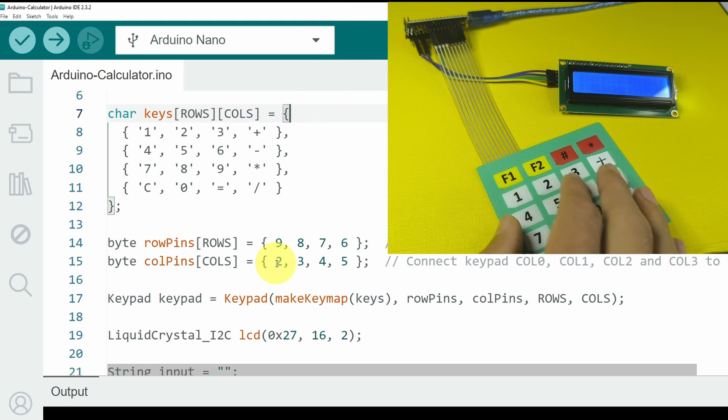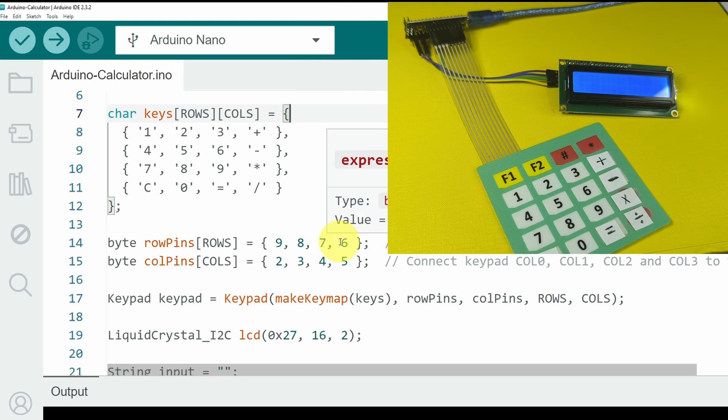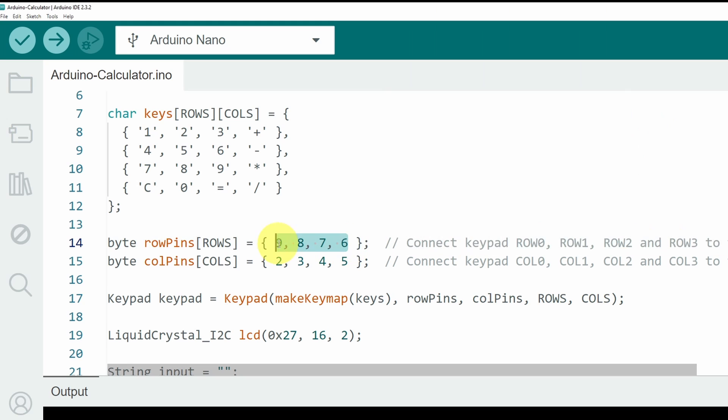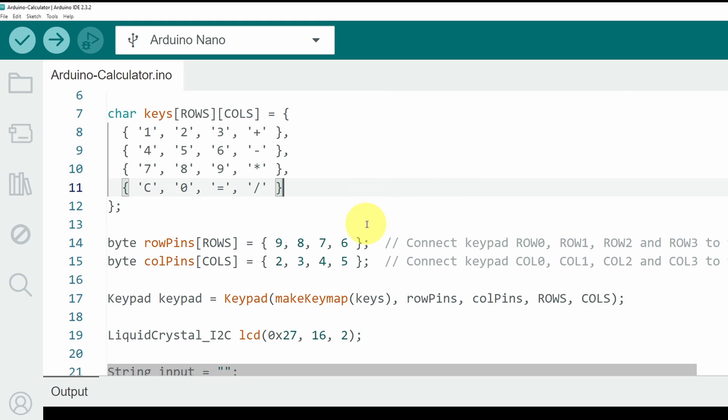And the columns are connected to the pins number 9 until number 6. You may need to reverse the order, if you notice that the keys are not working just fine. To fix that, you need to reverse the order of these pins. For example, you have to start with the pin number 6 until the pin number 9.